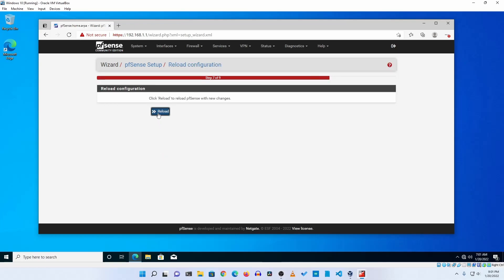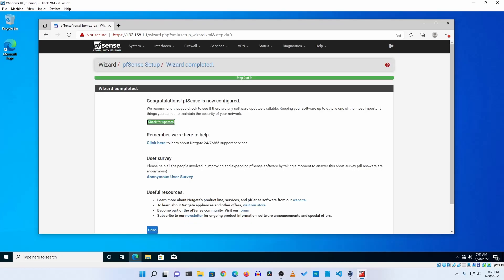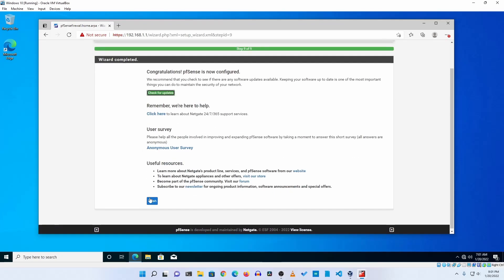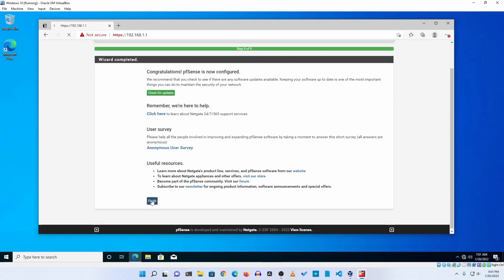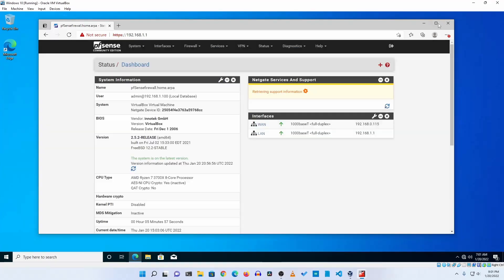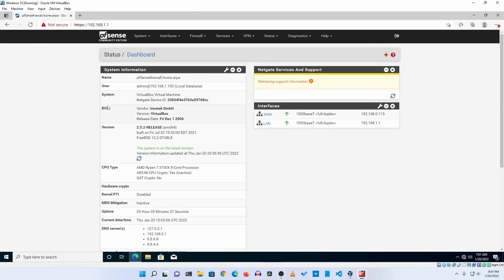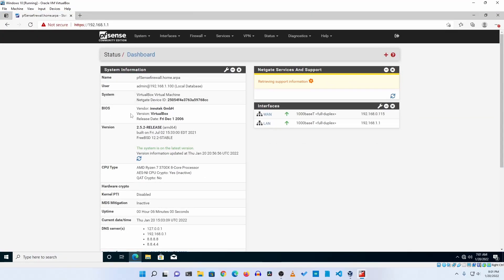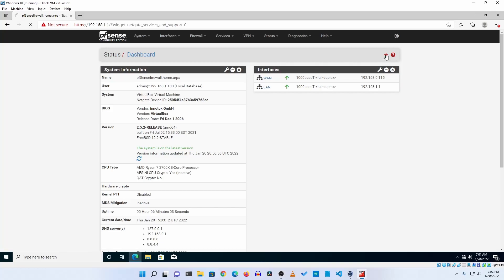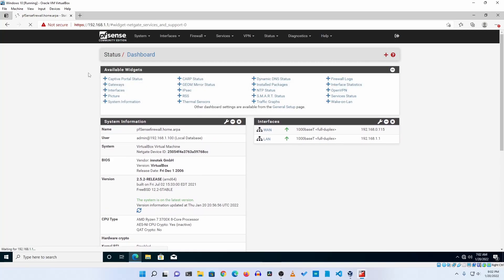Then click on reload and your pfSense web UI will reload like this. Now click on finish. And here guys we have successfully installed pfSense firewall in our virtual machine.